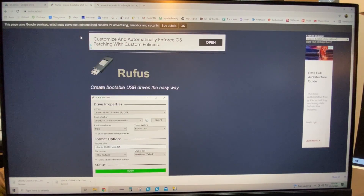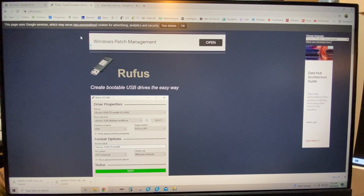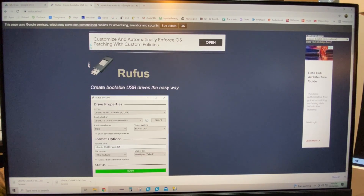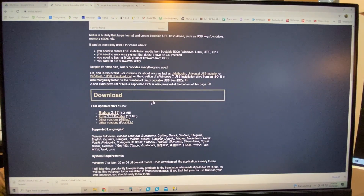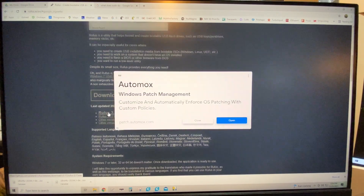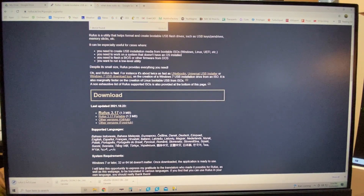Next thing we need to do is download Rufus. This will allow you to make a bootable thumb drive so you can install Ubuntu. The link is in the description, but it's rufus.ie/en. Be careful because up at the top there will be links that look like the download but they're ads — don't click on those. Scroll down and click on the Rufus 3.17 download. So you'll download that, and Rufus is downloading in my lower left.